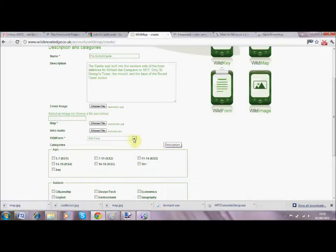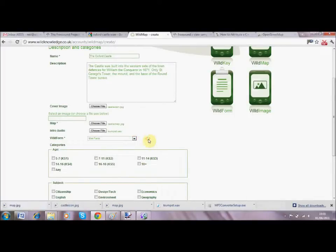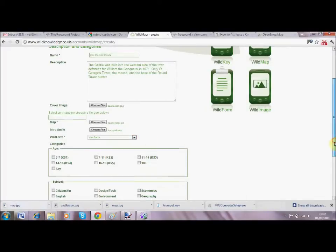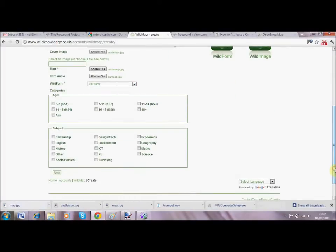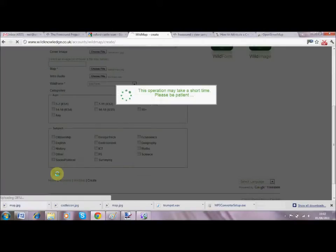I'm just going to quickly add some audio - some trumpets to welcome the user to the trail and give it a bit of fun. There is also a mini form attached to this map which enables the user to record information as they move around, so it's a two-way process.